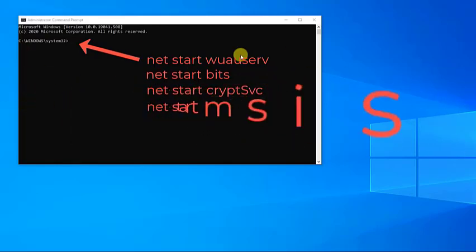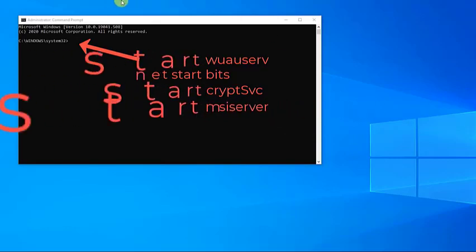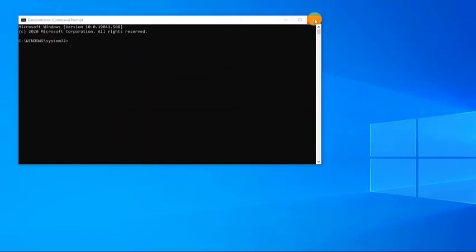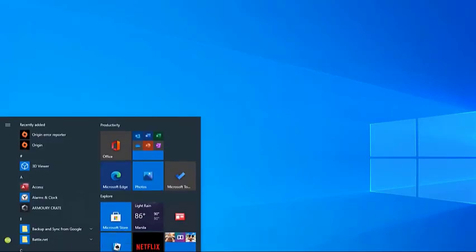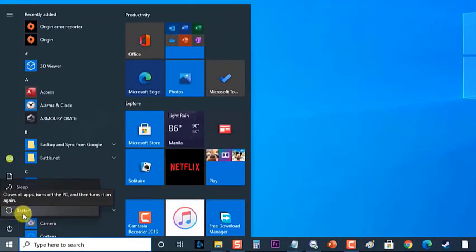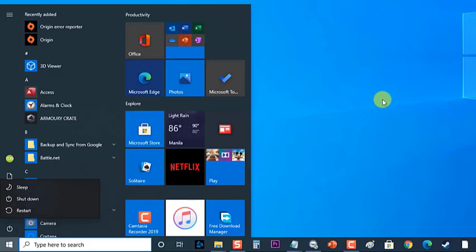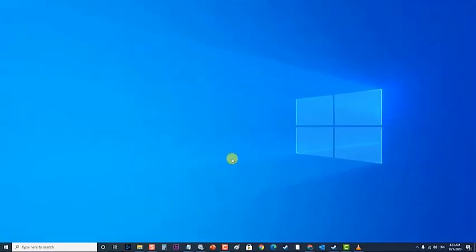Then type net start msiserver and press Enter. Next, restart the computer. Check if the 'We Couldn't Complete The Updates Undoing Changes' error still occurs.